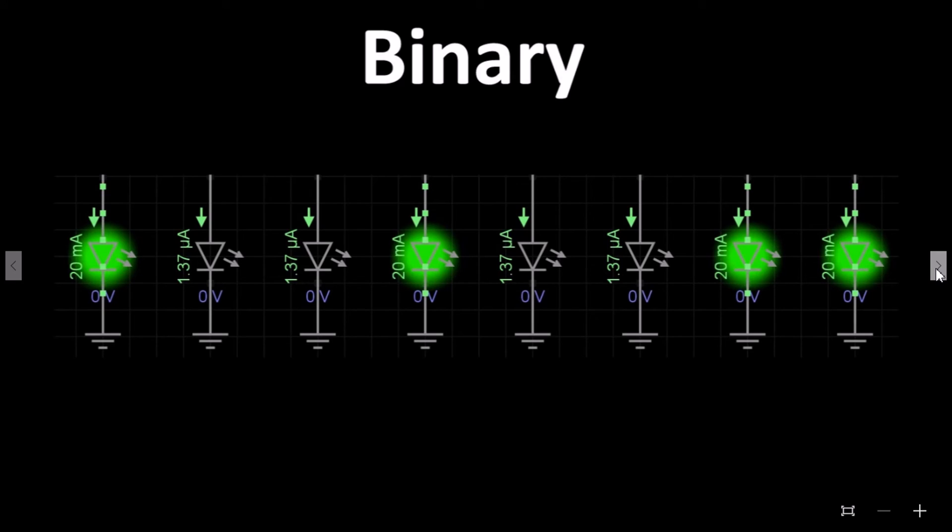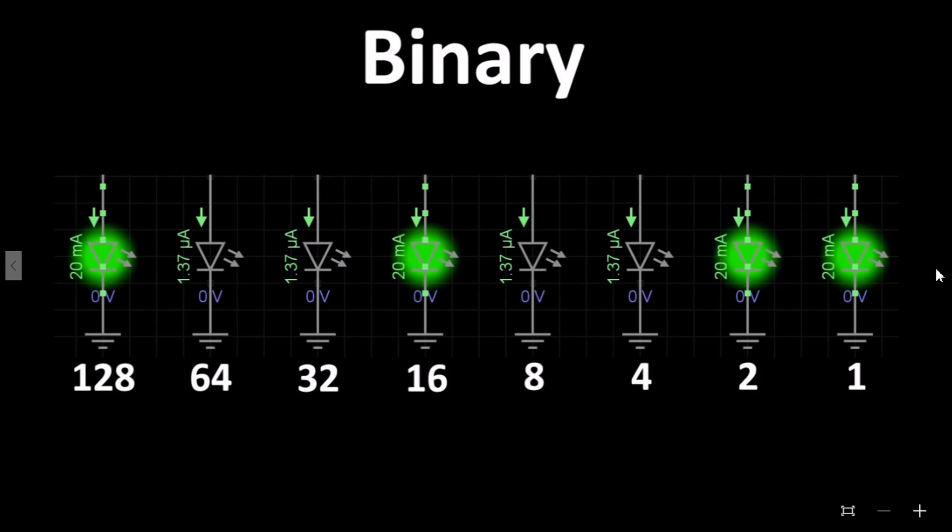To represent binary numbers on a circuit, we use LEDs. Each LED represents each bit of the base 2 system. If the LED is lit, it represents a 1; if not lit, it represents a 0. Here is the number 147 shown with LEDs representing the base 2 columns. With this we can visually see the binary number displayed.